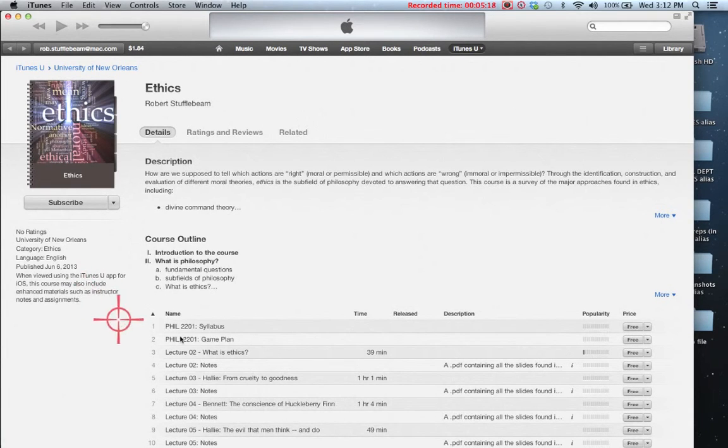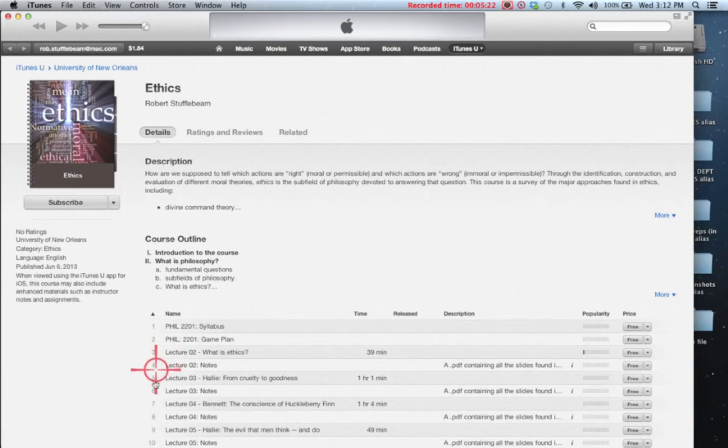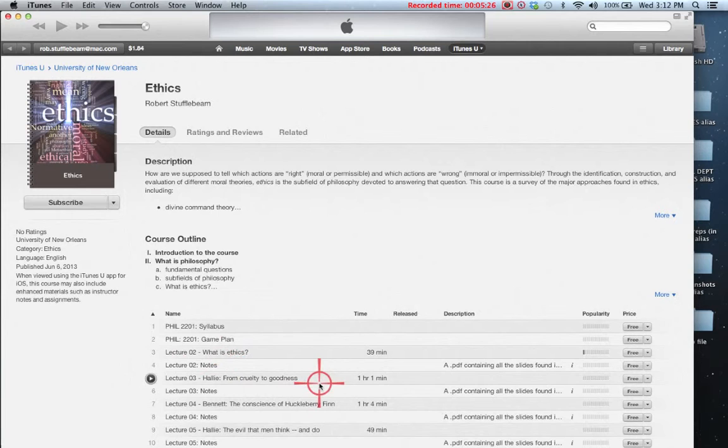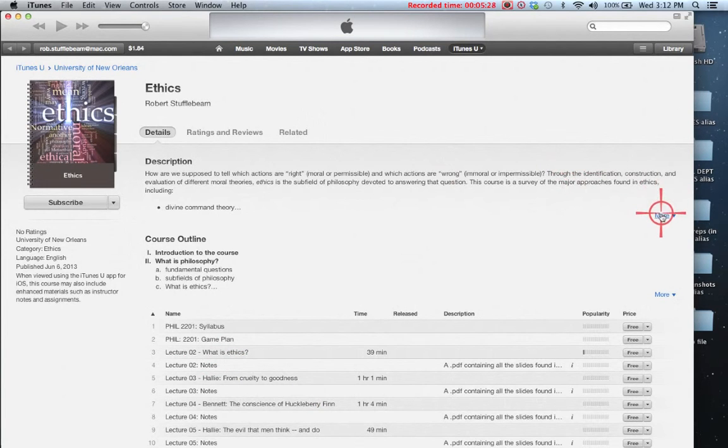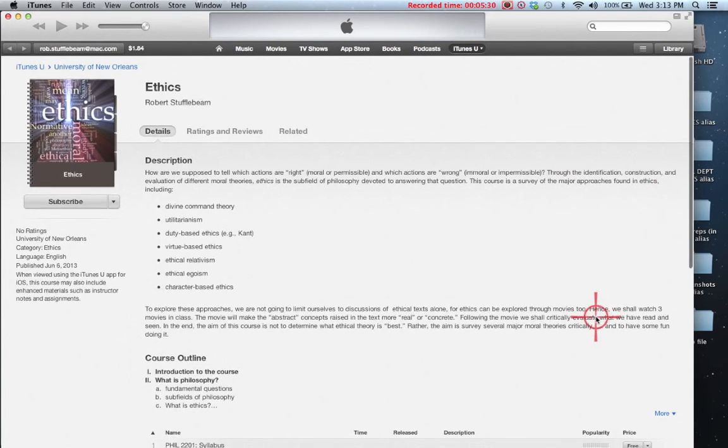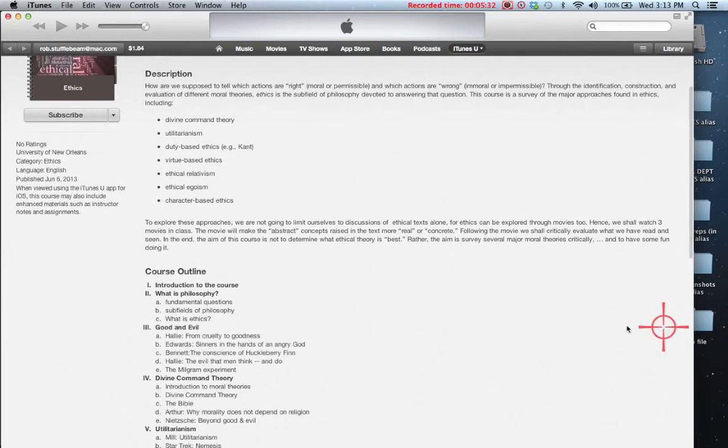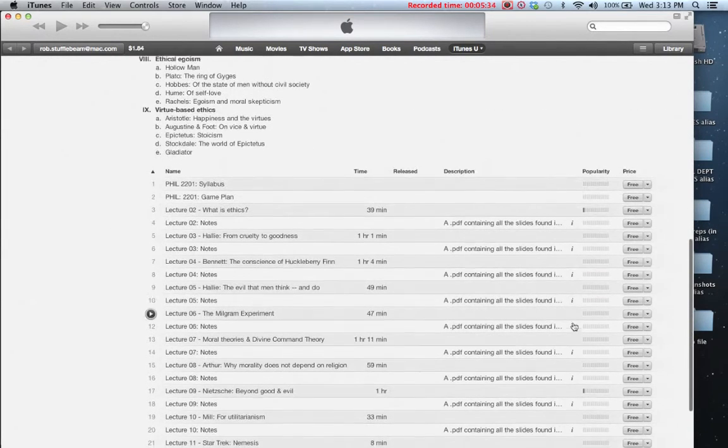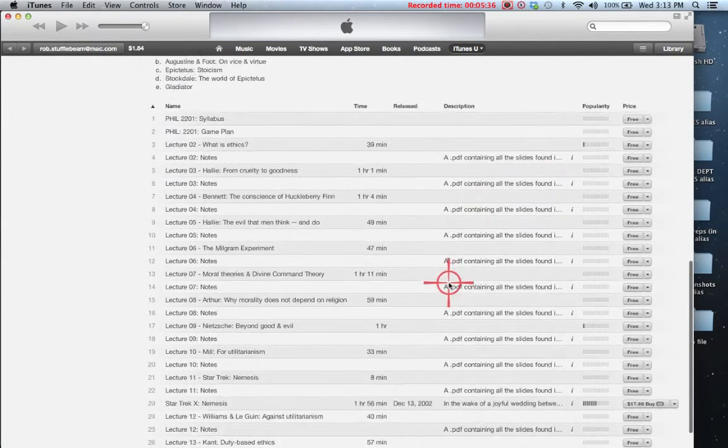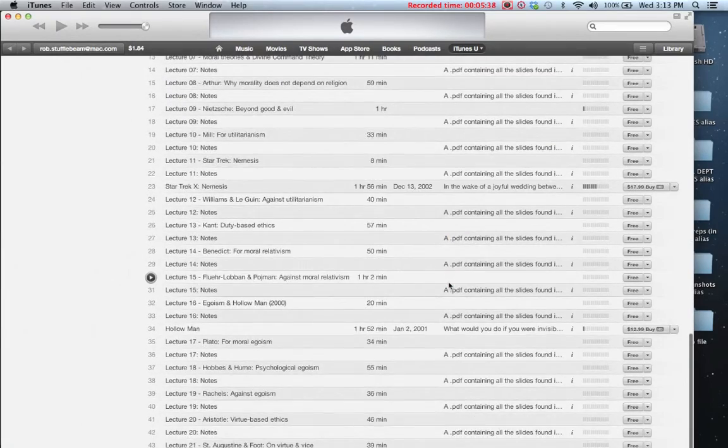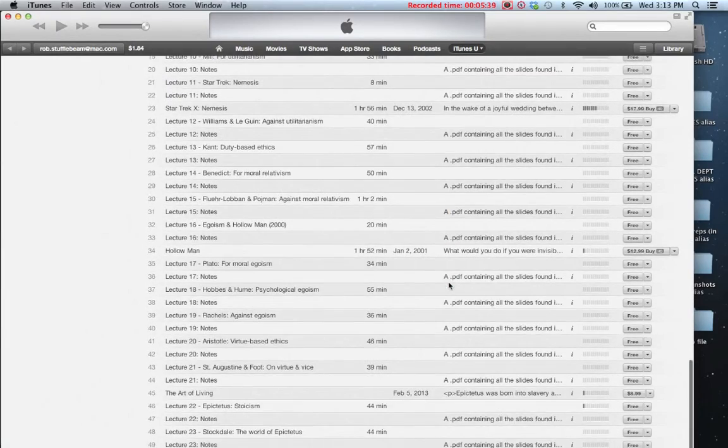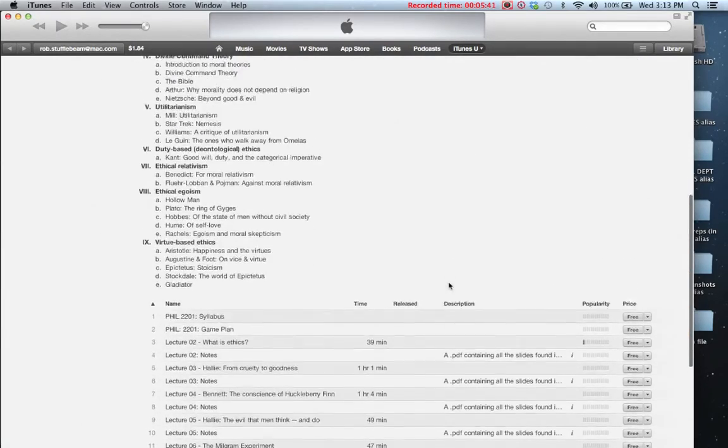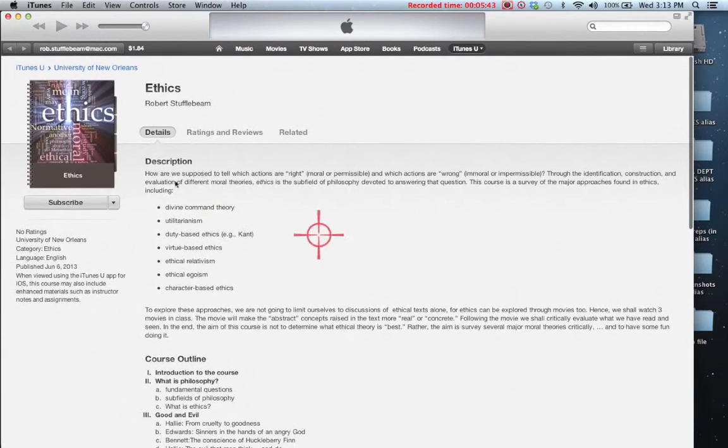In order to access course content, you can stream the lectures from here, but the easiest thing for you to do, and notice what you have here, you've got a description of the course, you have the course outline, you have all the materials arranged more or less in the order in which the material needs to be completed. The easier way to access the material is going to be to click on subscribe.